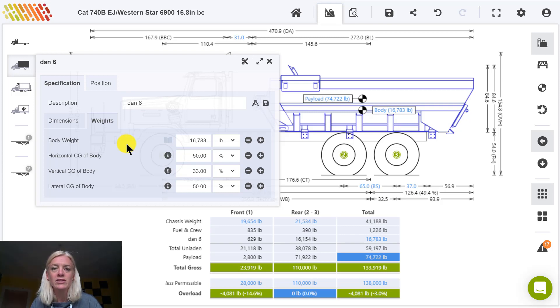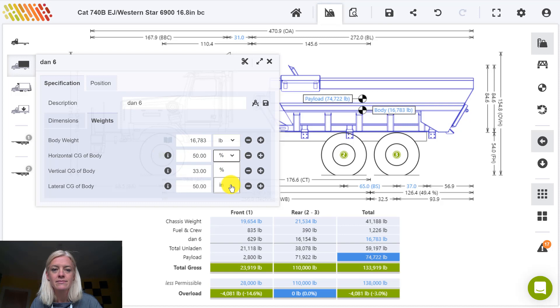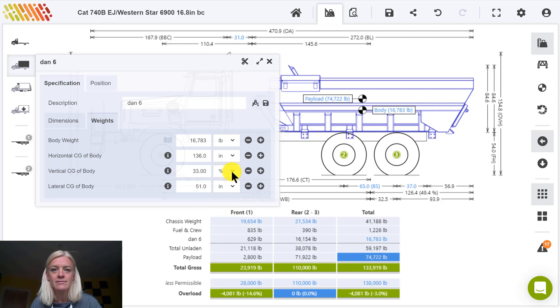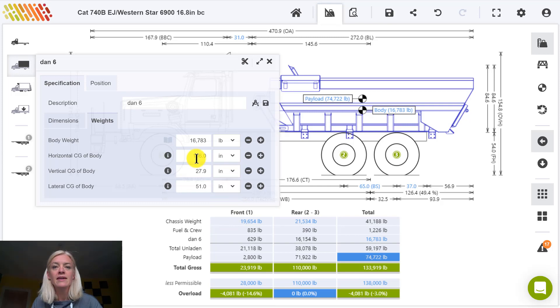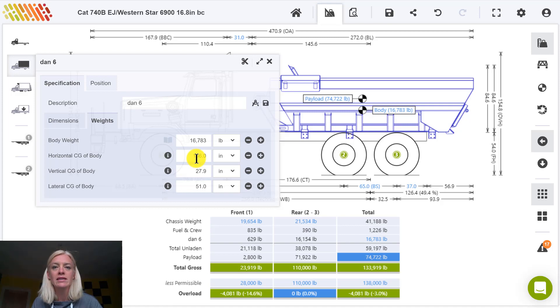Switch between percentage and absolute measurements using these drop-downs. In the case of this body, the horizontal center of gravity is defined as 136 inches from the front of the body. This dimension can also be seen by hovering over the body center of gravity point on the drawing.